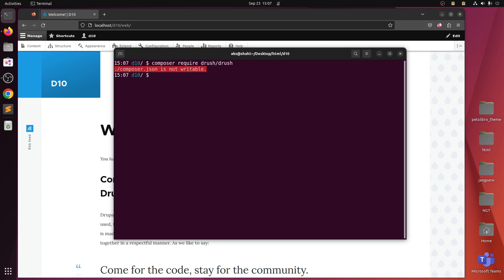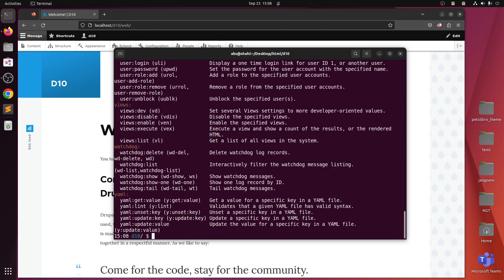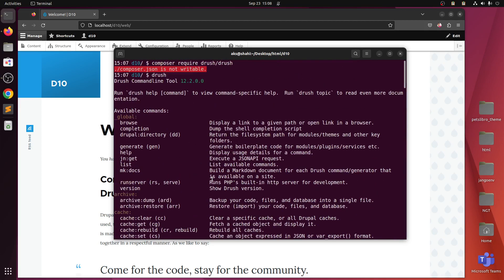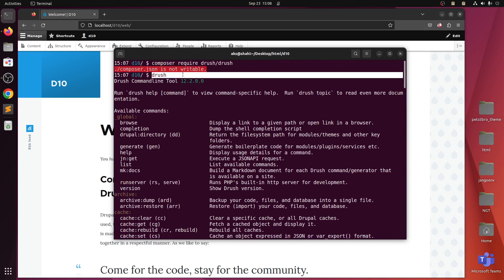On my system it's been already installed, but it is not writable in this particular folder. You can see I already have Drush installed within this directory, within this project. But you won't be able to run Drush this way directly.